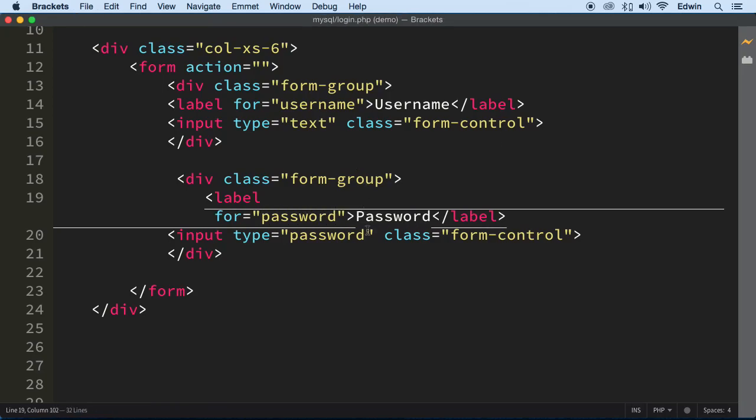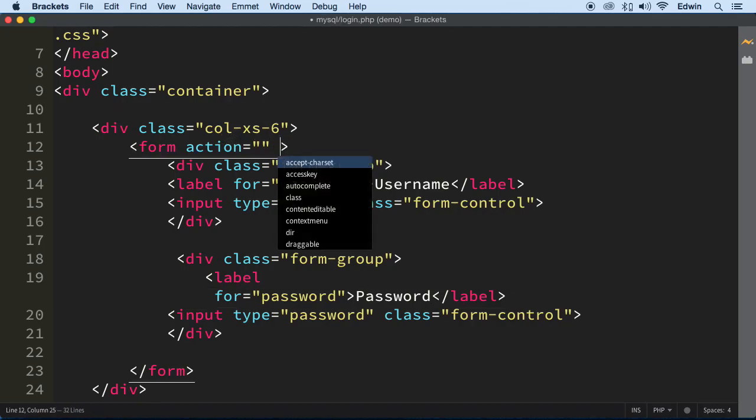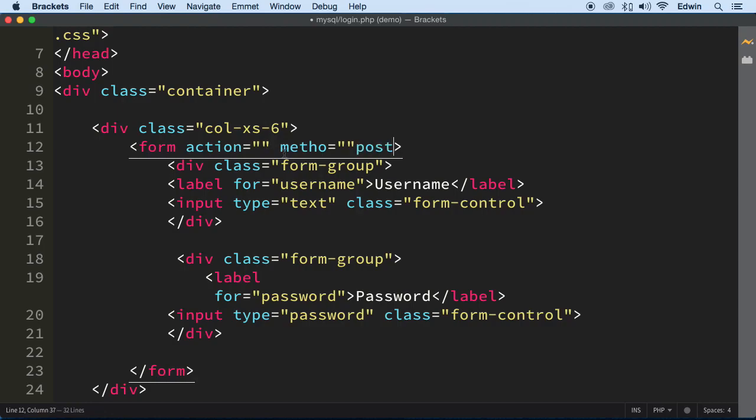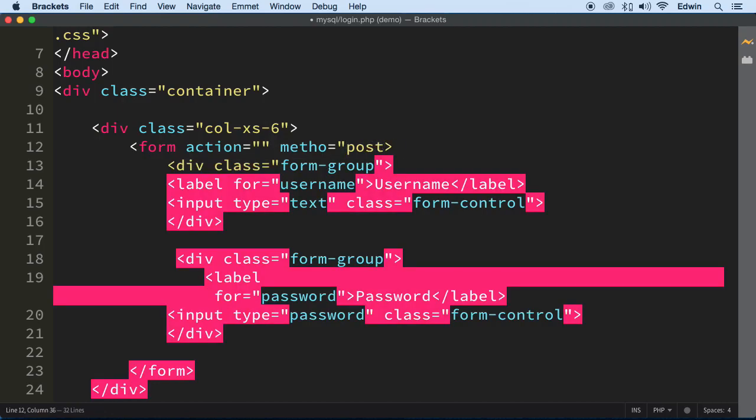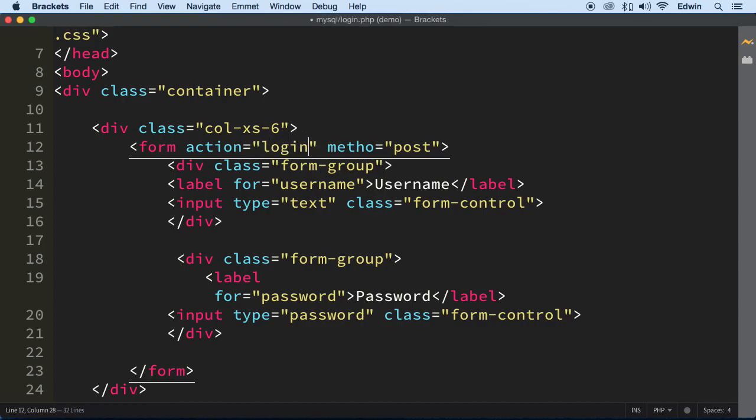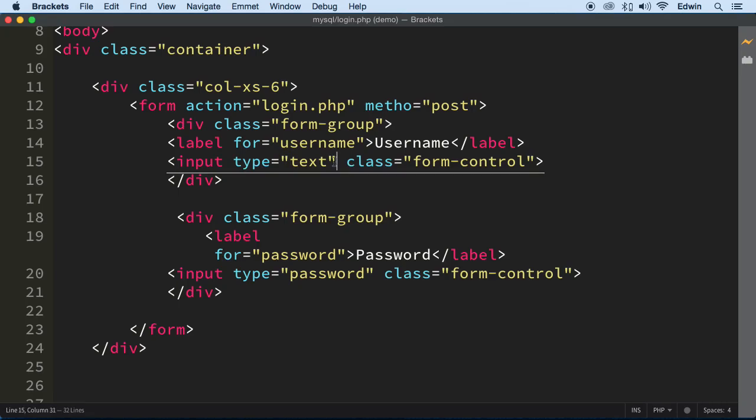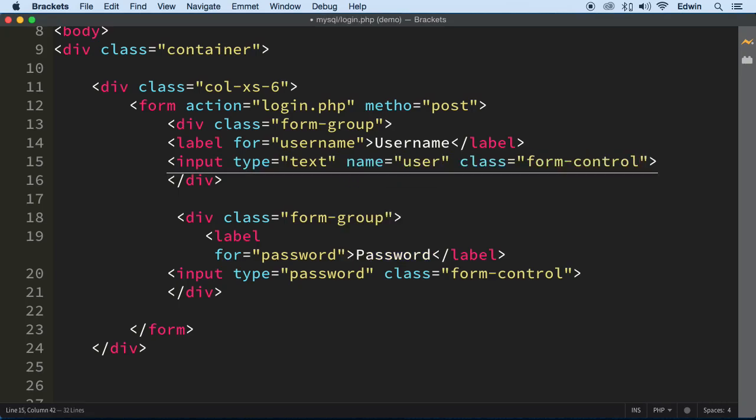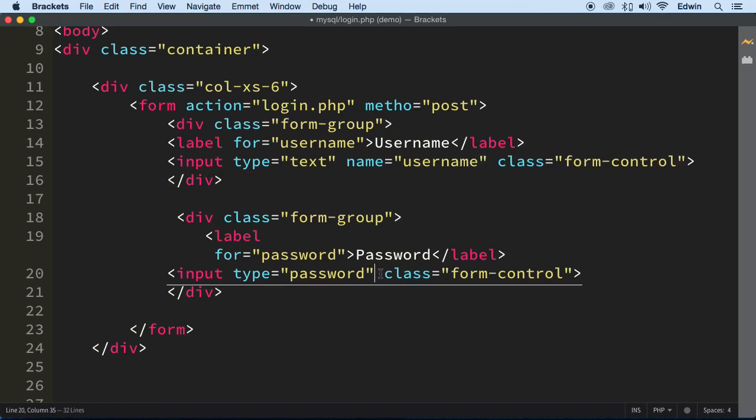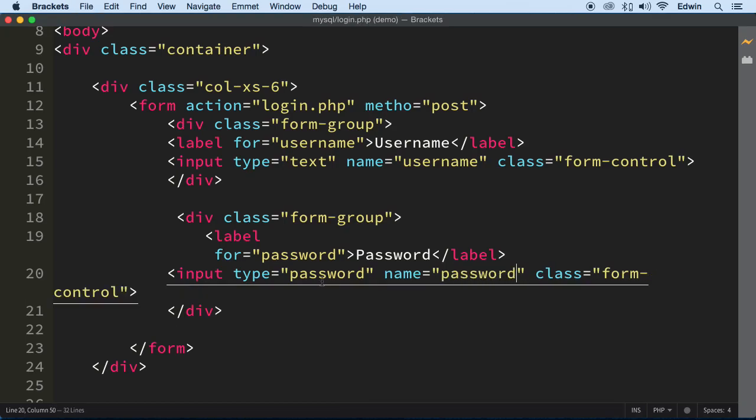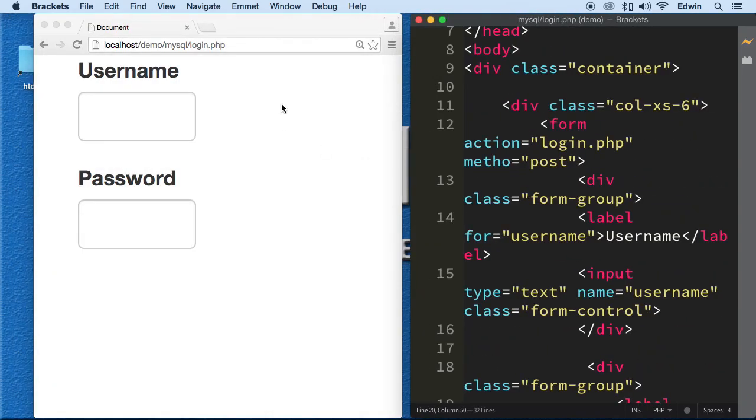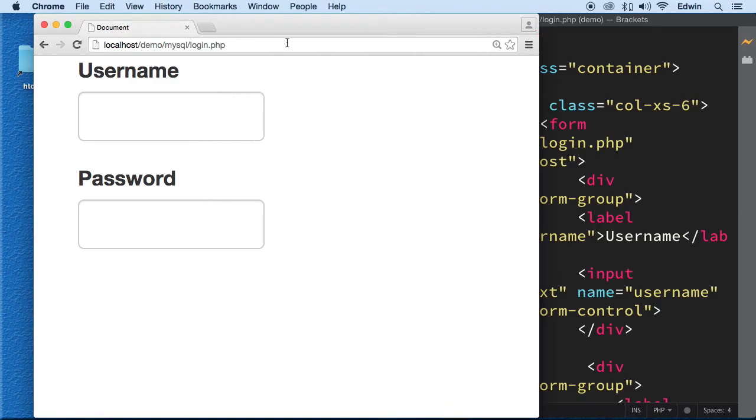We are getting everything ready to be sending this via method, via post. Make sure that this will go to the same page, login.php. The username field, we need to pass in the username to the post super global. And this one, we need to pass in the password. You should know how to do this already.